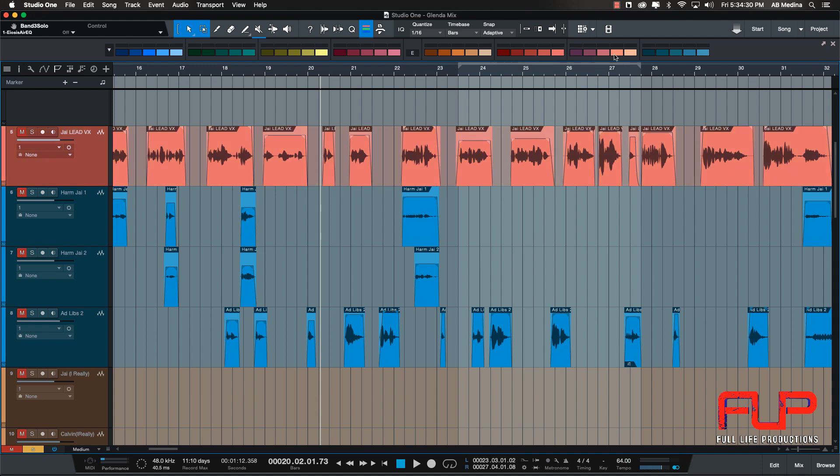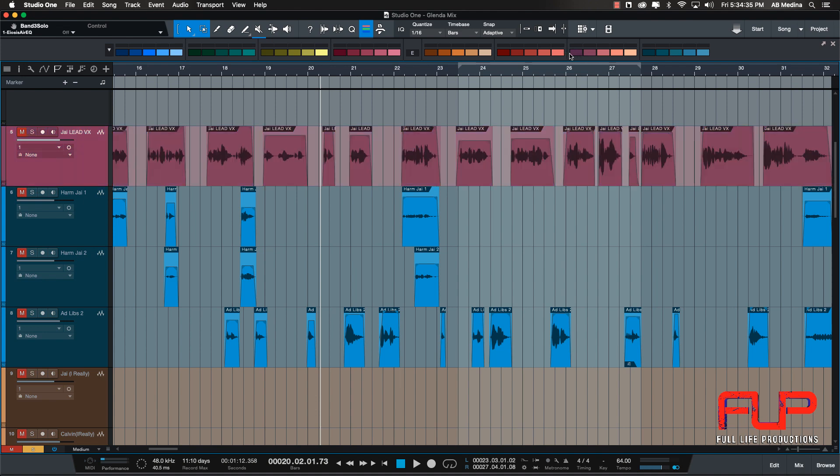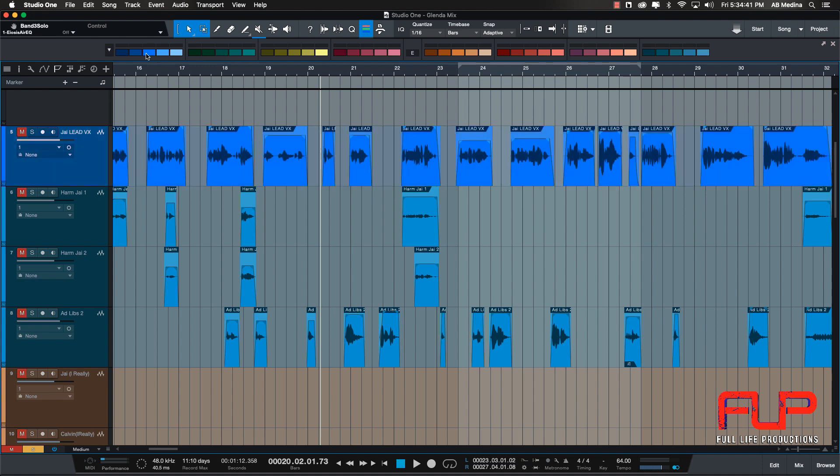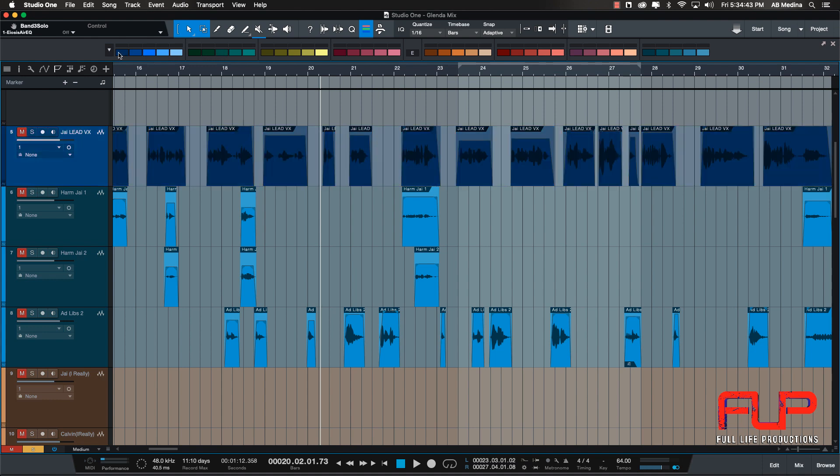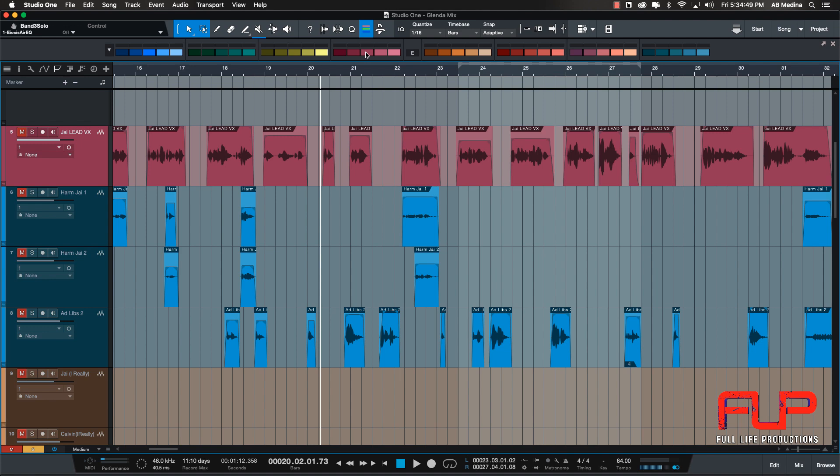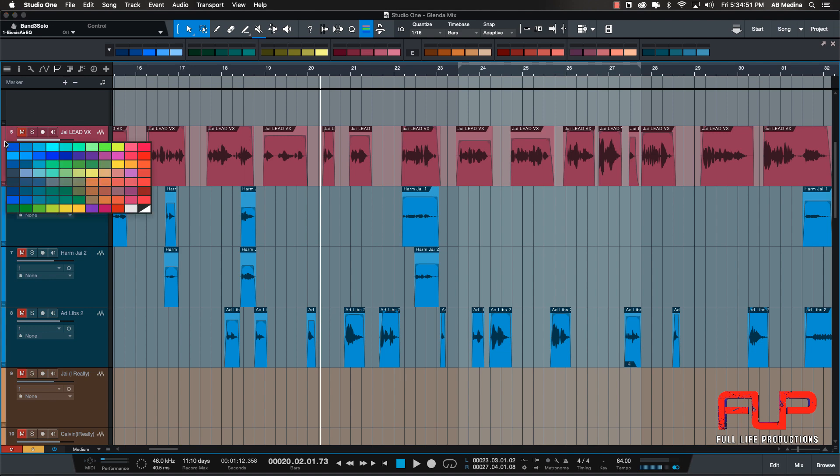I'm just playing with different colors so you can see and have an idea of how they look like. Another good thing is that you get to keep the colors that come in Studio One, meaning that we are not replacing our colors, we are just adding more colors, more options to the colors that we already have.